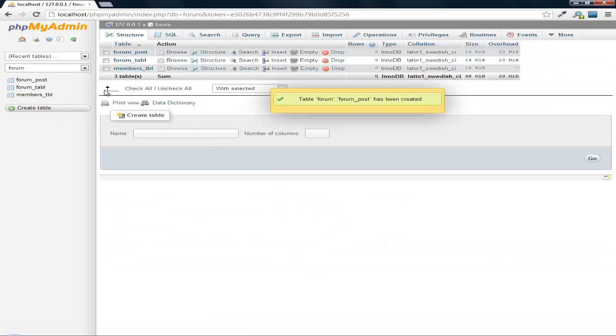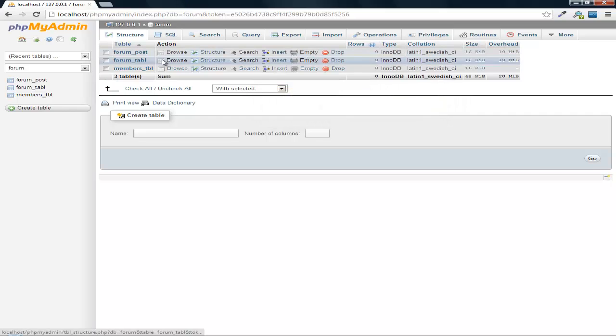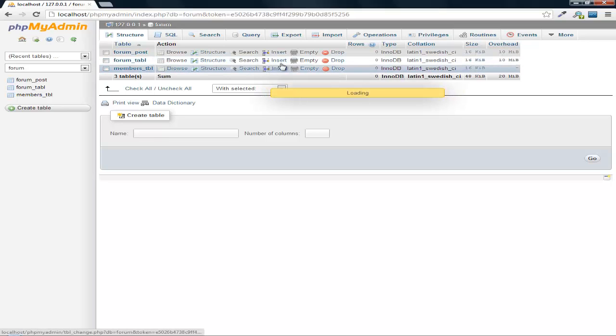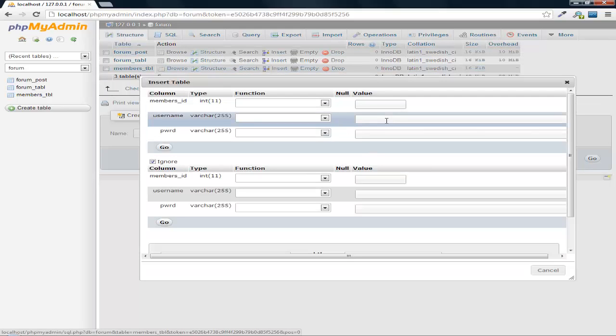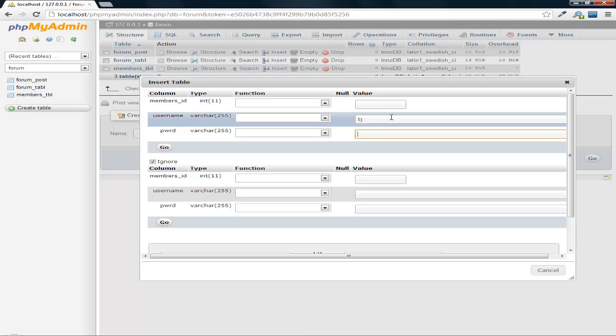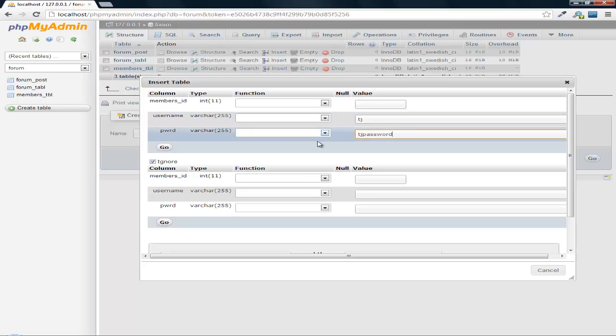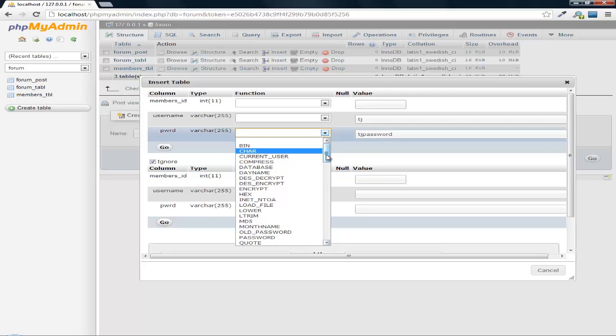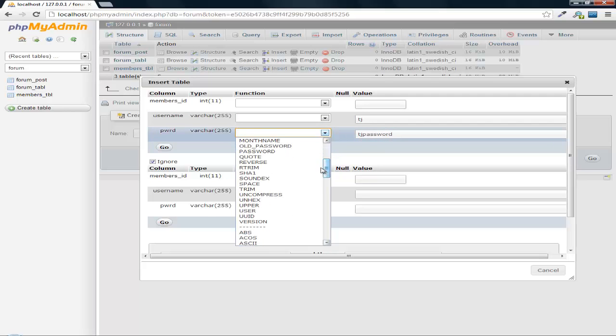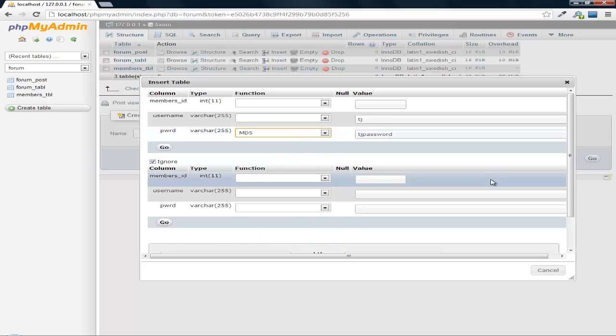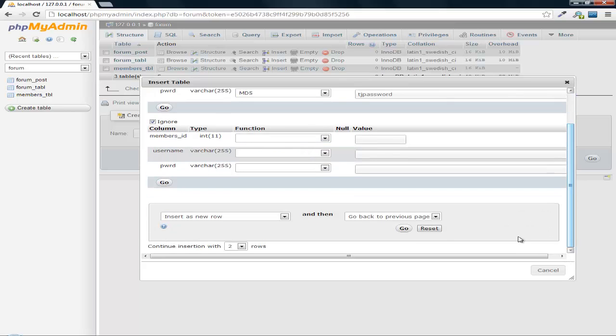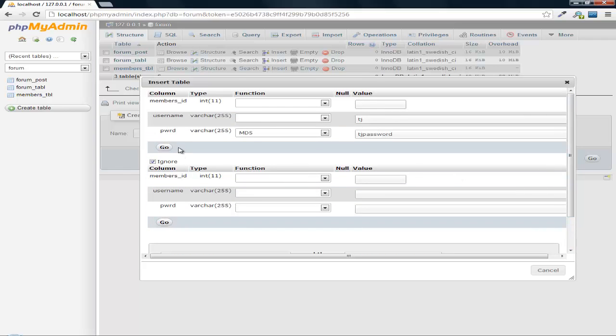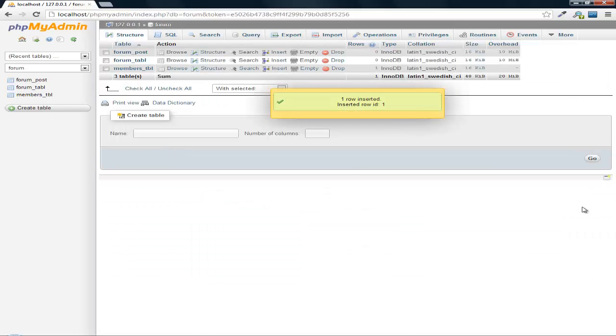So let's go ahead and add some stuff to this. We can do Insert for the members table. We do TJ. Password will be TJ password. Go ahead and MD5 that. Go.